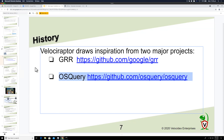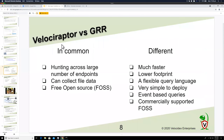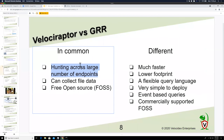GRR was really the first open-source hunting tool — designed to hunt across a large number of endpoints. It was the first tool where you could collect the same kind of information, like a registry key or a file, from thousands of machines at once and do proactive hunting. Velociraptor takes a lot of inspiration from GRR.